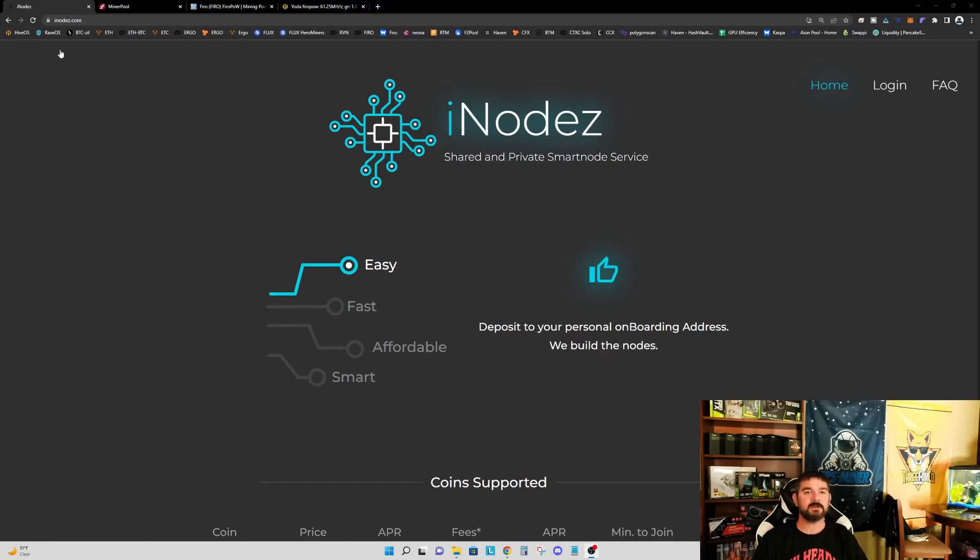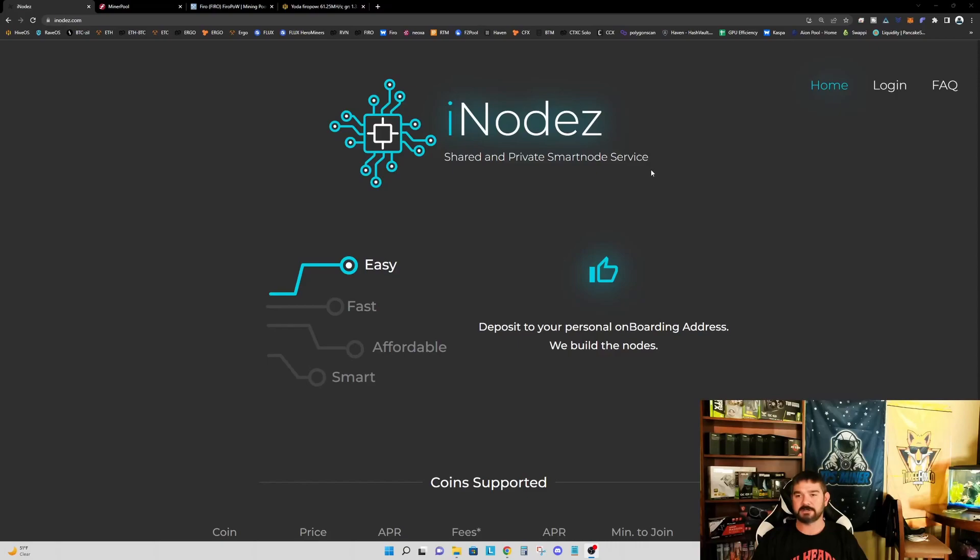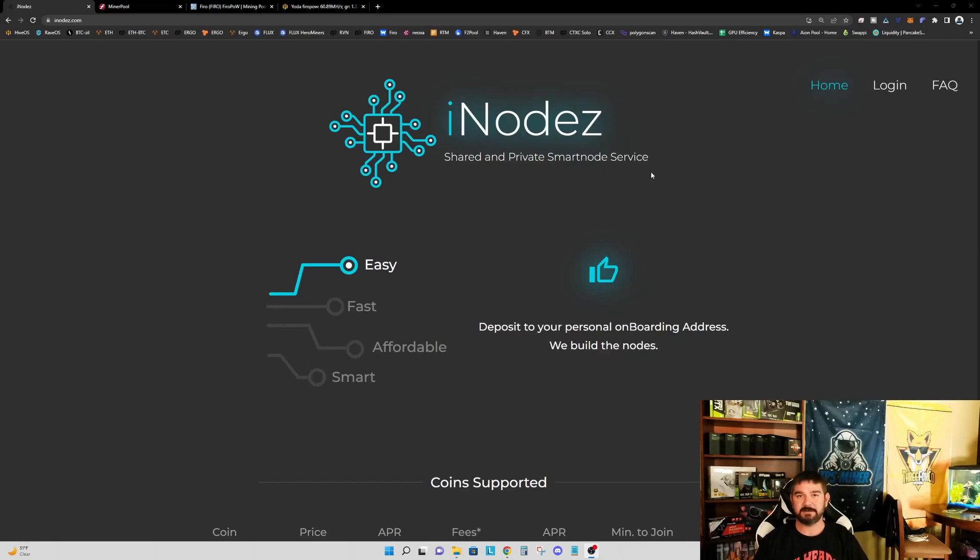So I'm on their website. It's iNodes.com, nodes with a Z. And what this is, it's a shared and private smart node service. So essentially what you're doing is you're taking your coin, in this case it's going to be FIRO, and you are contributing it to a node, essentially a node pool.